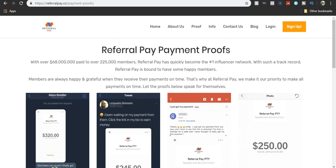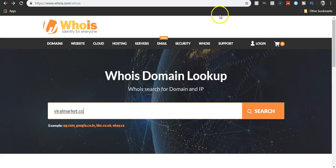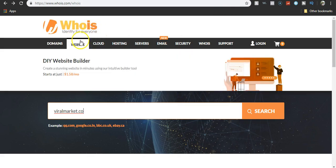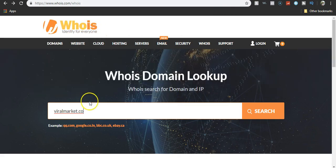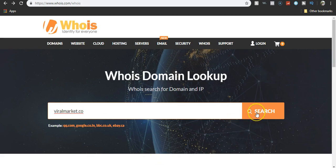If we go over here to WHOIS, this is a domain lookup. You can look up when these sites have been registered. They've been around supposedly for years.